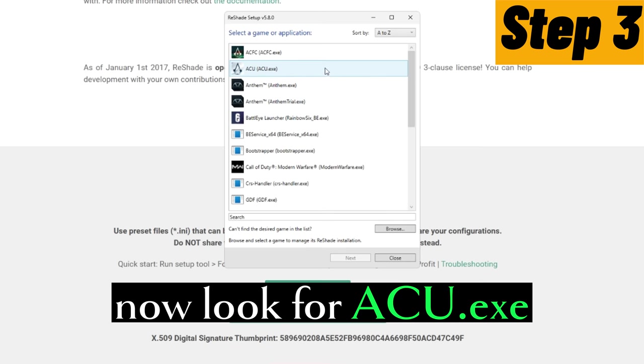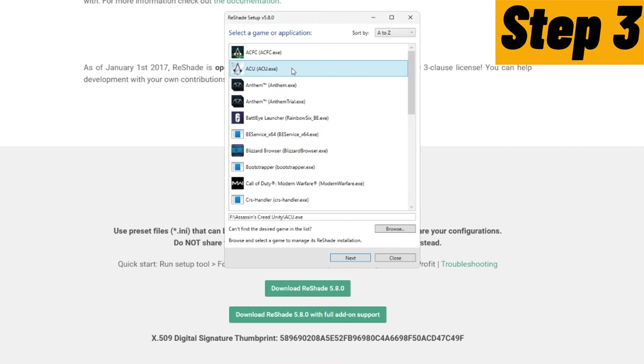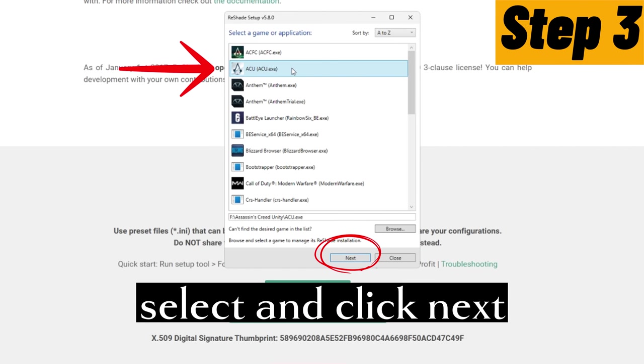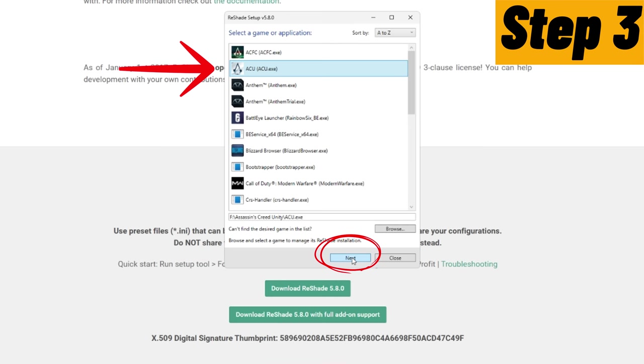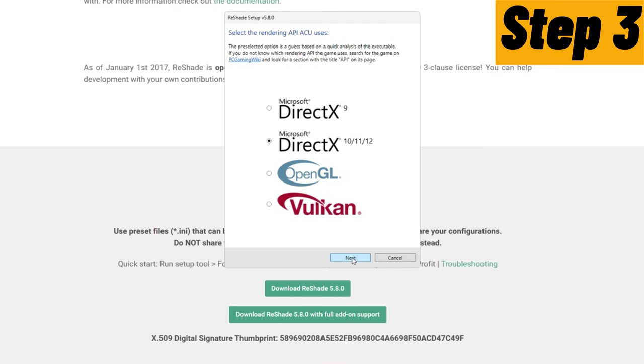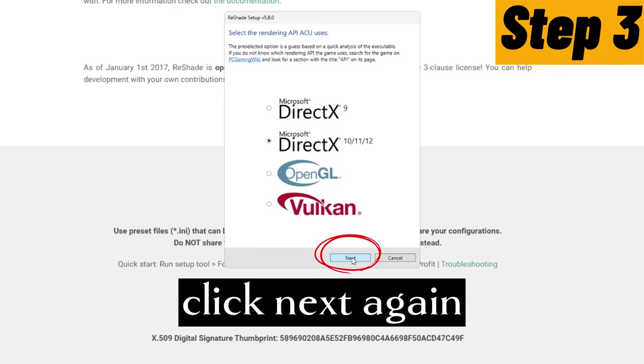Now look for ReShade. Select and click next. Click next again.